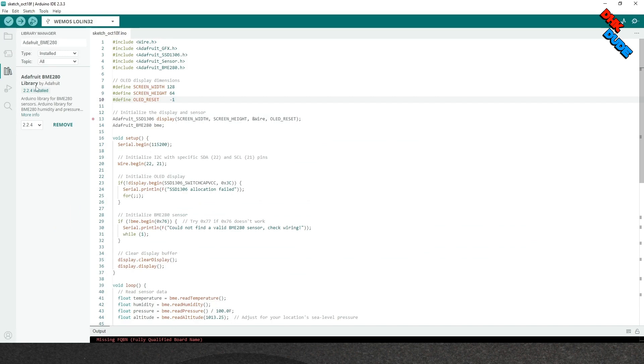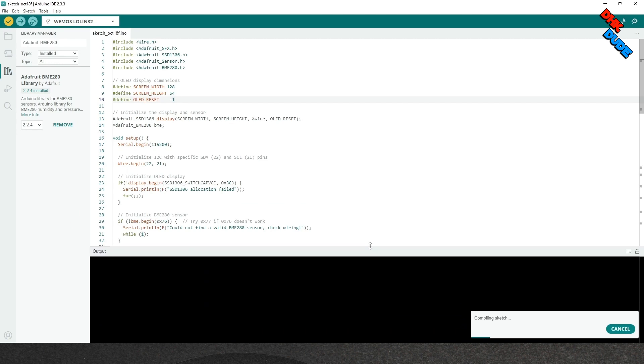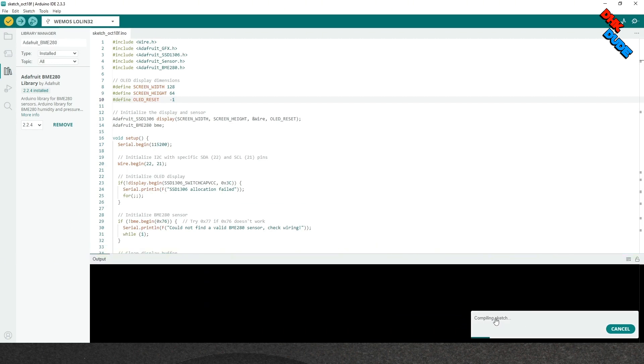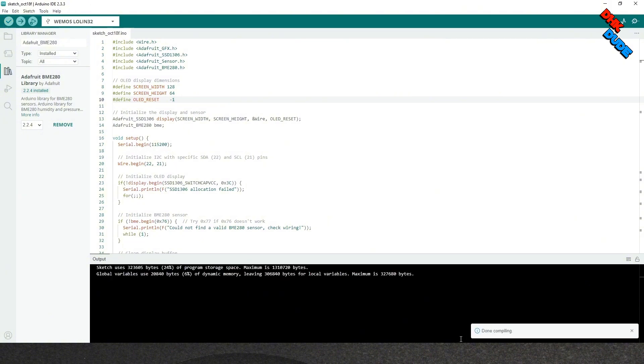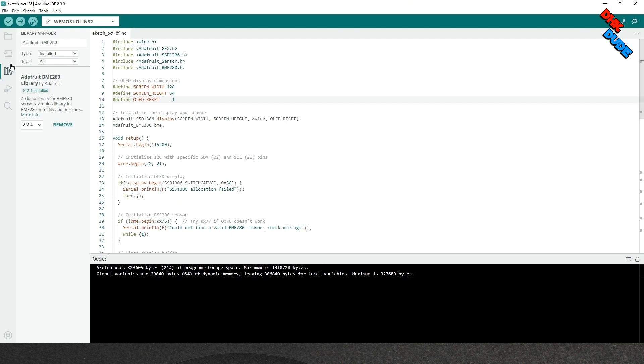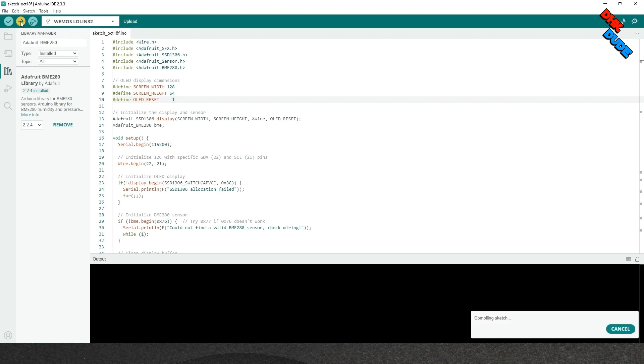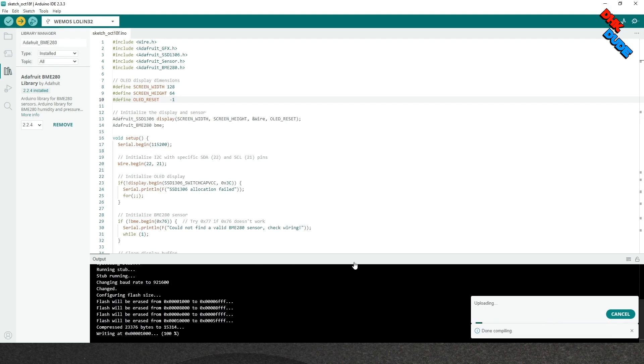We can verify the sketch for any error. If you don't get any error then you are good to go for uploading the sketch to the board. As we didn't get any error, we will hit the upload button to flash the code on the ESP32 board and the flashing process will start as shown here.